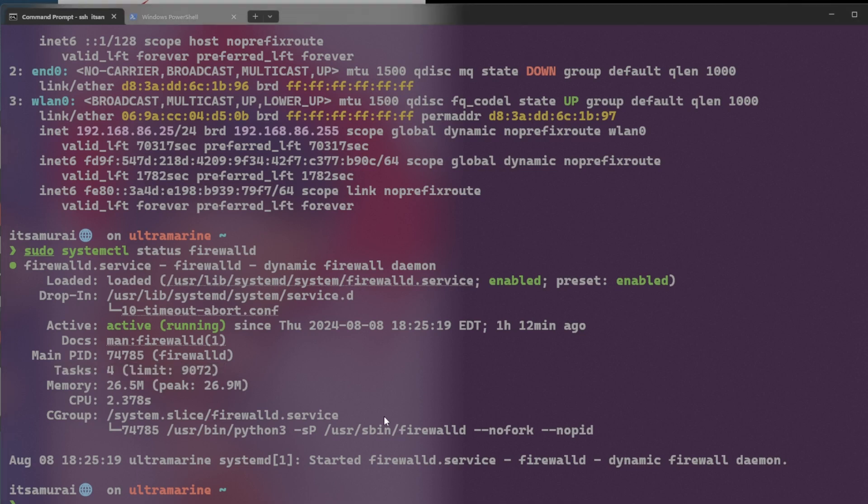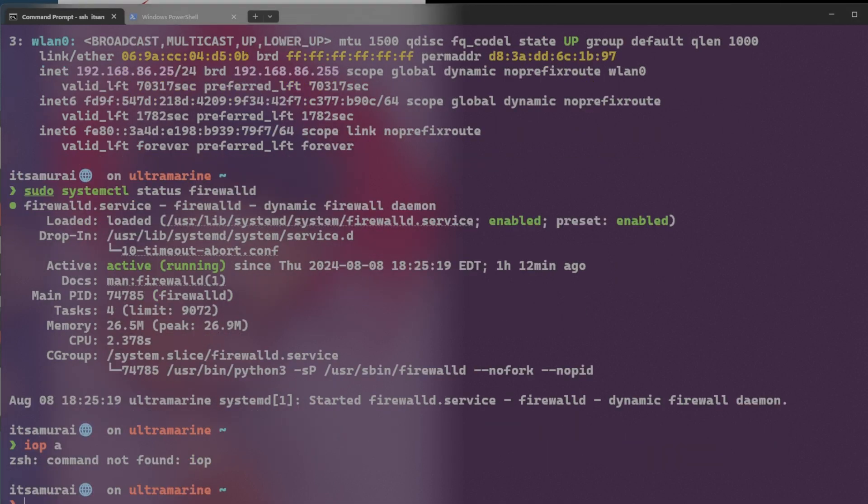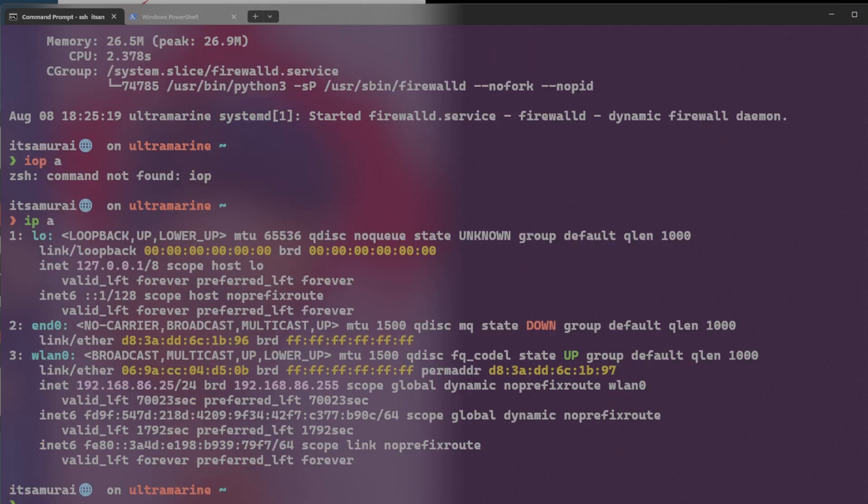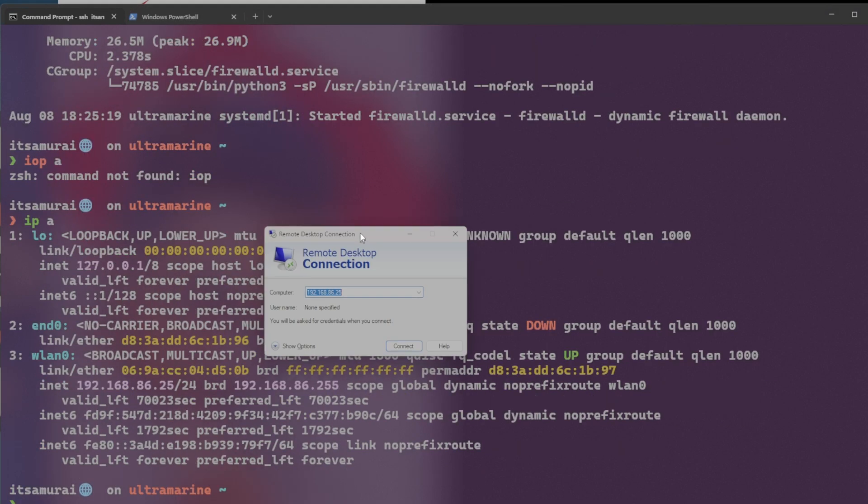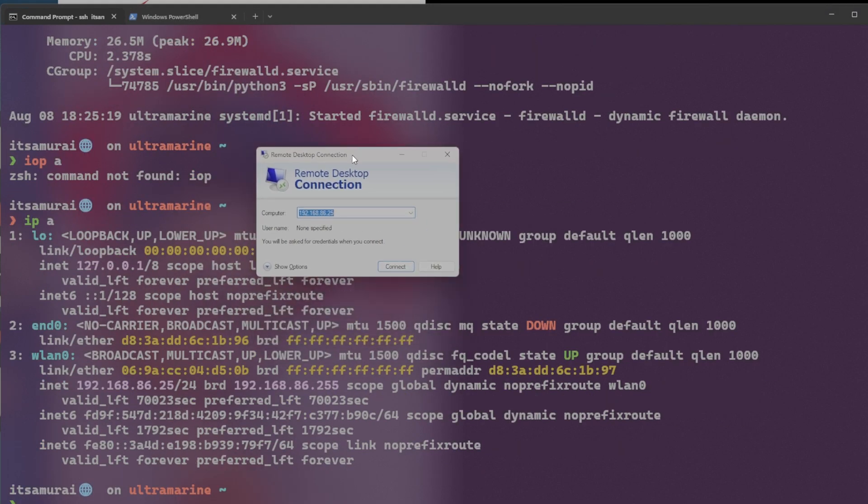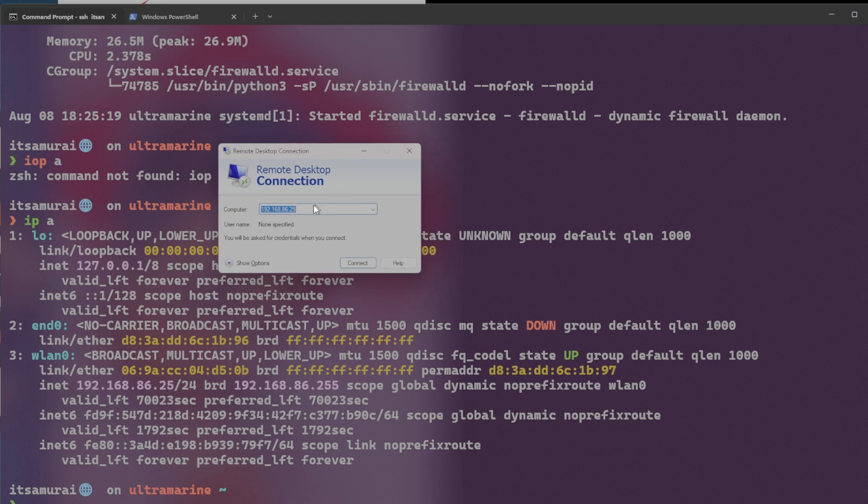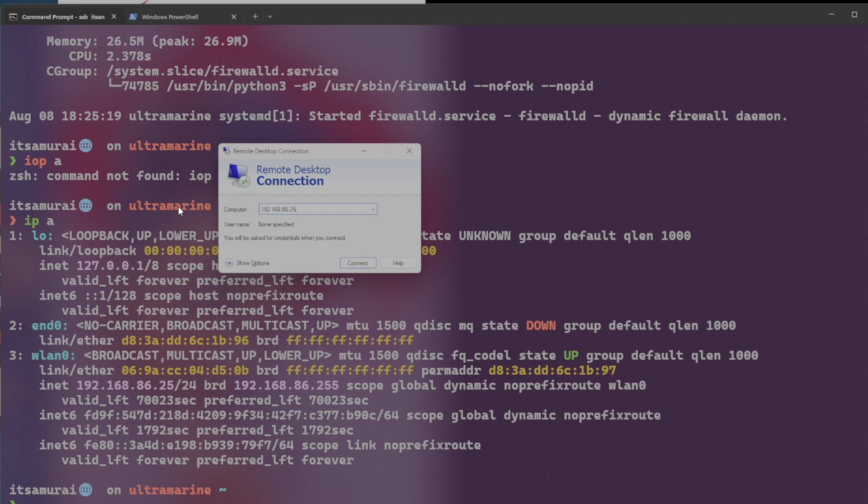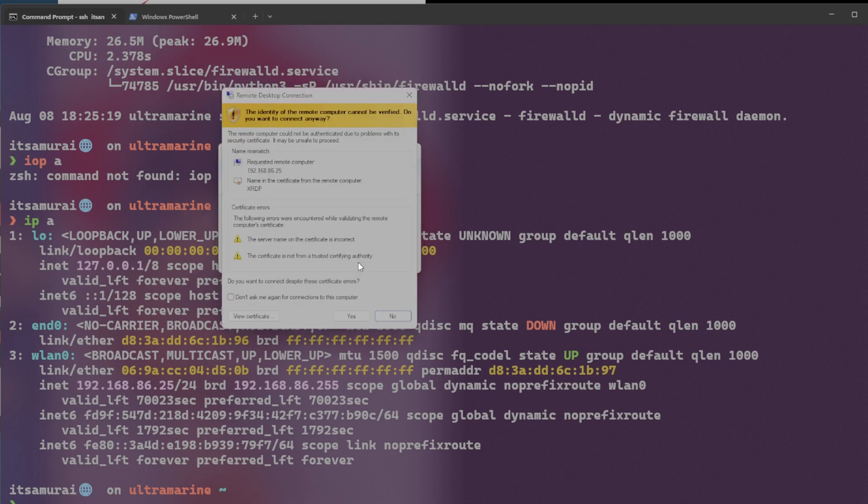Okay. I'm going to quickly see my IP address. IPA. Okay. 25. I'm going to open my remote desktop connection from my Windows 11 box. You can see 192. 192.168.86.25. This is the 25 IP address. So I'm going to click connect.